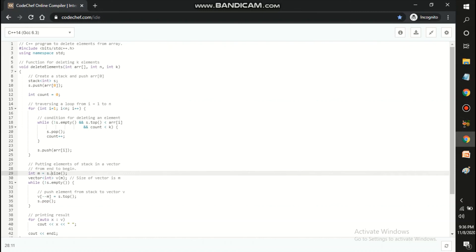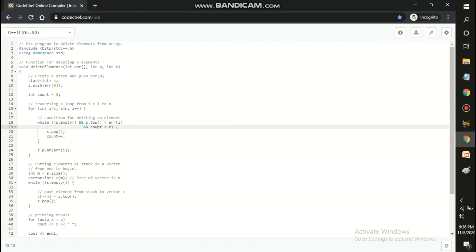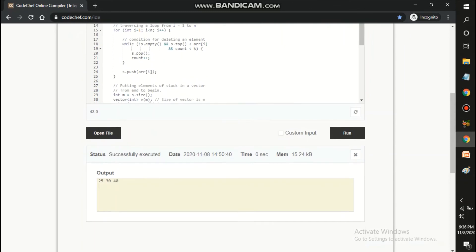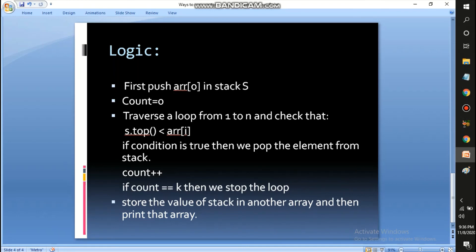If any of those conditions are not satisfied, I simply push the element into the stack. At the end I take a variable m equal to the size of the stack, declare a vector v of size m, and push the remaining stack elements into the vector — that's my final output. These three conditions are important: we can only delete if the stack top is less than array[i], and count is still less than k. After pushing all remaining elements into vector v, I print it. The code was executed successfully and the output was 25, 30, and 40.